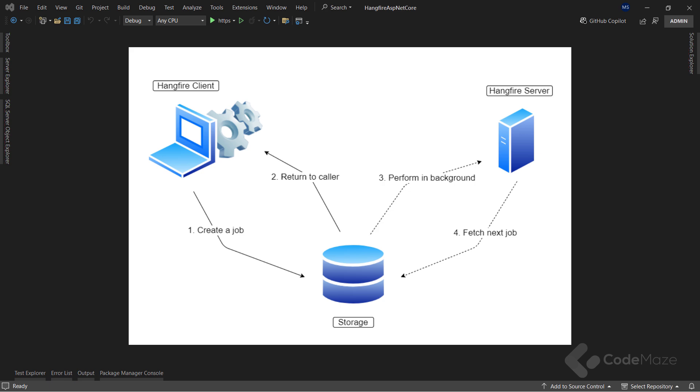The storage is our database. It uses a couple of designated tables that Hangfire creates for us. It stores all the information about our jobs, definitions, execution status, etc. Hangfire supports both relational databases and NoSQL options, so we can choose which one works for our project.